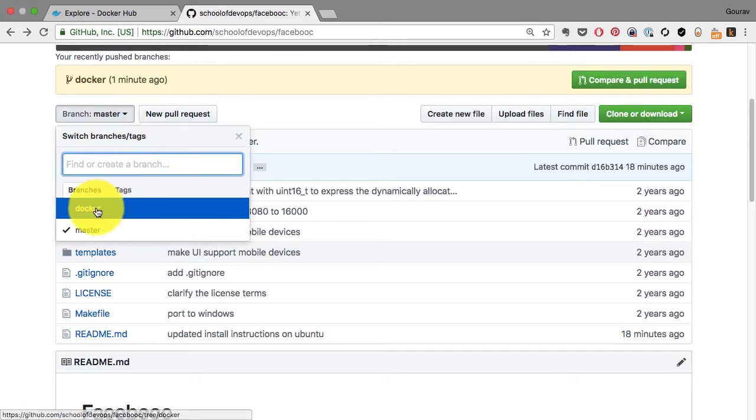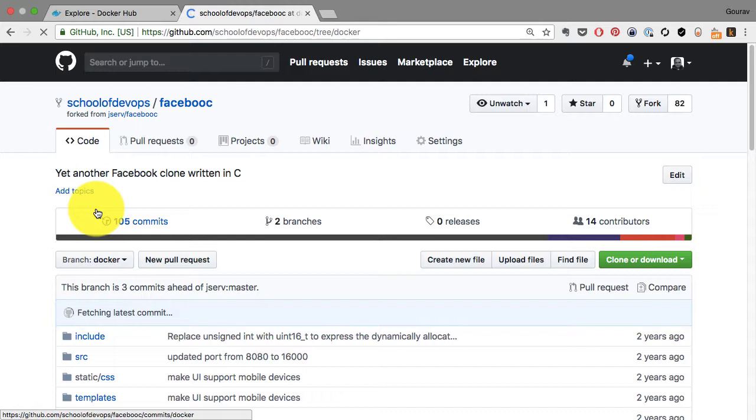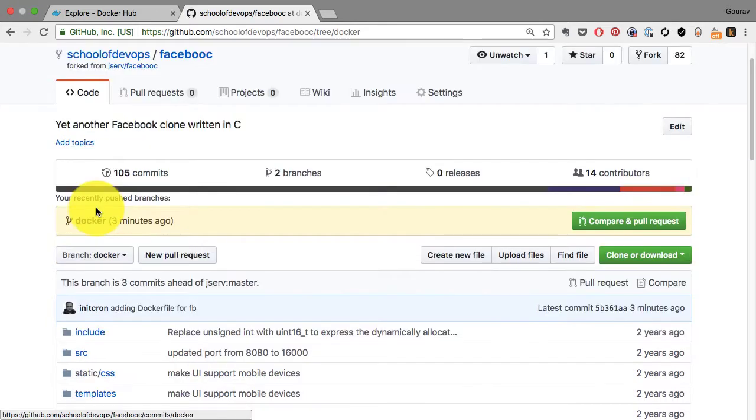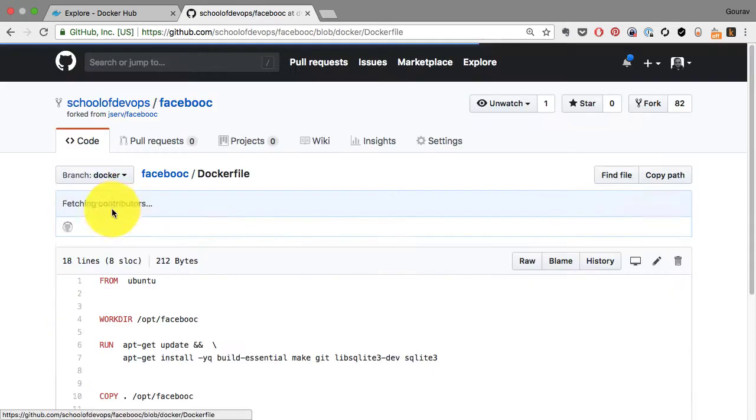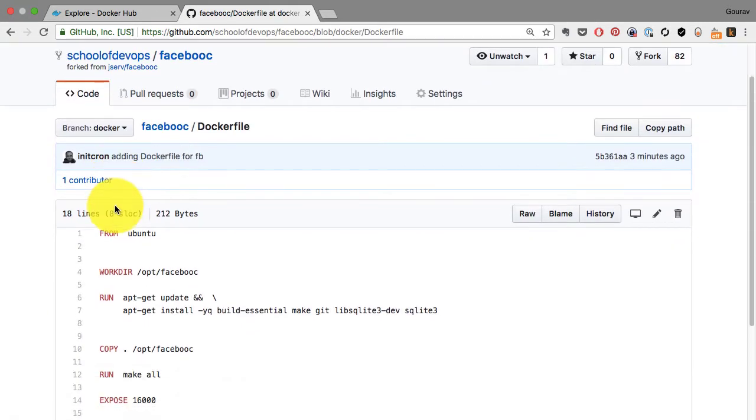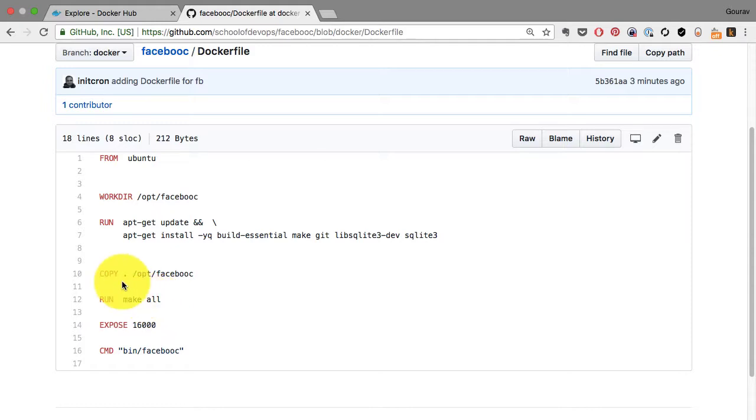This time around, I'm going to follow an automated approach using Dockerfile. If you look at a branch called Docker on the same repository, there is a file named Dockerfile. If you closely observe those instructions, they are similar to what we did manually.